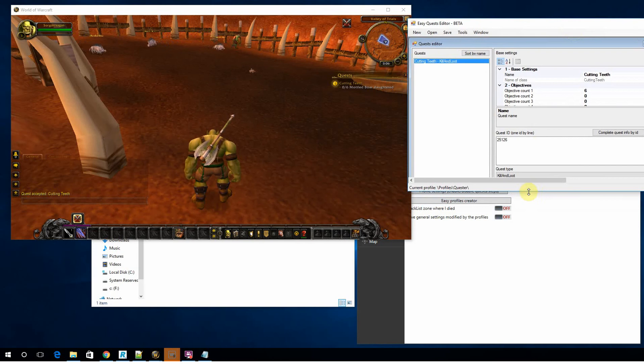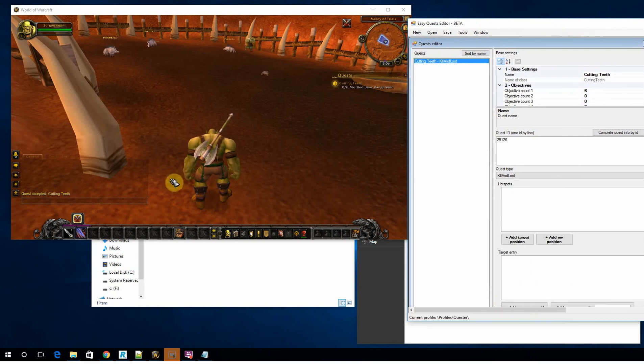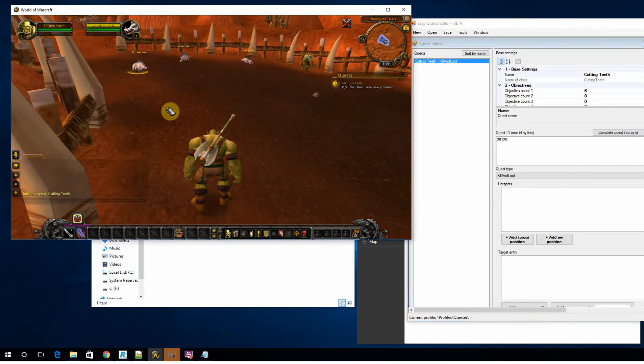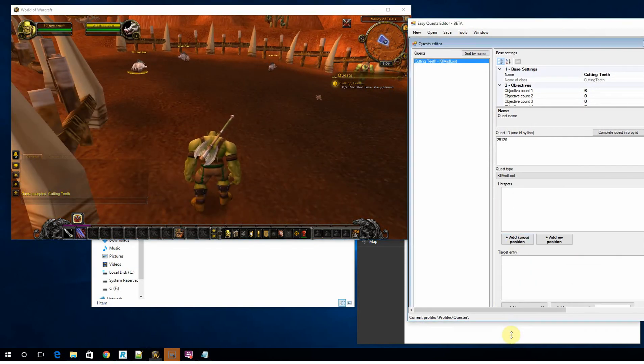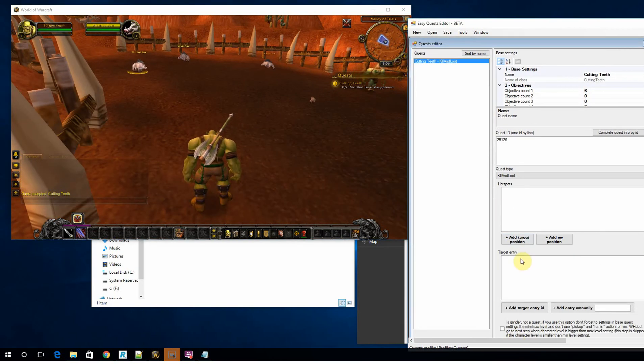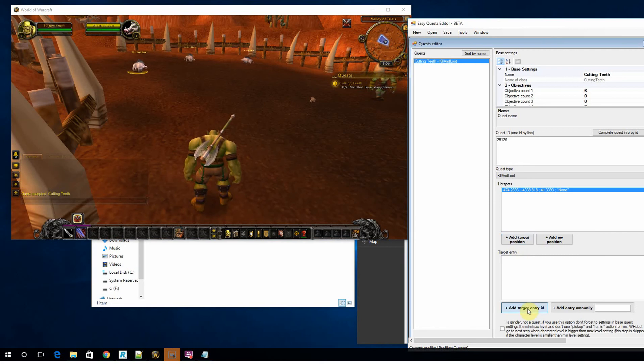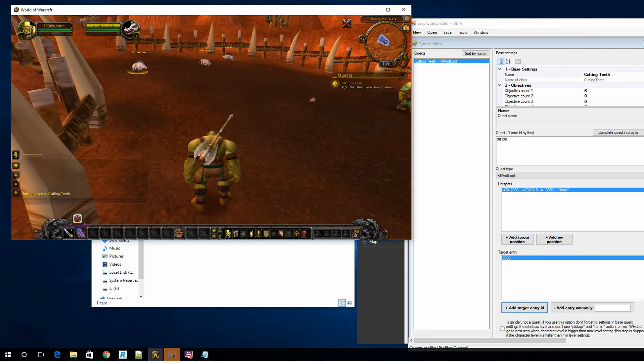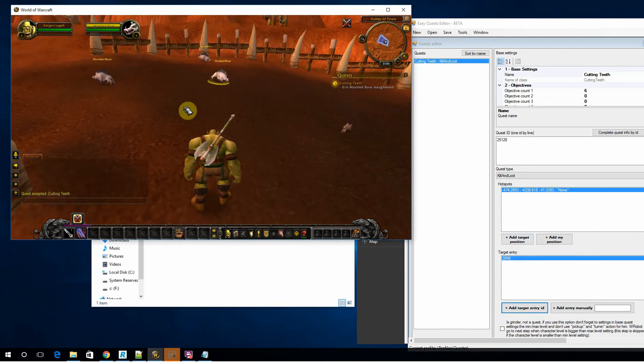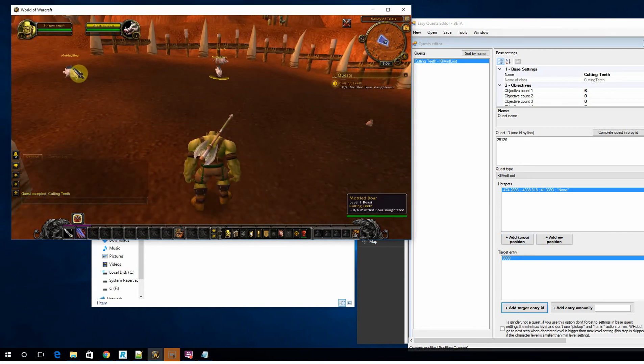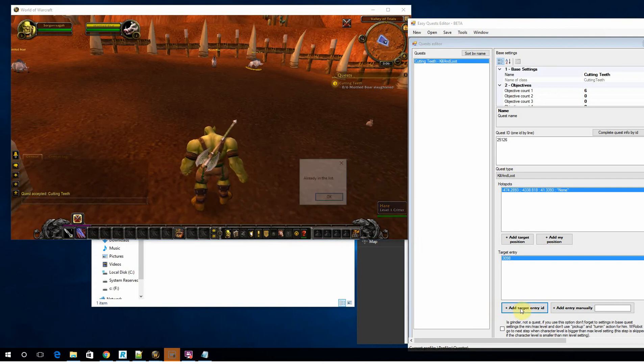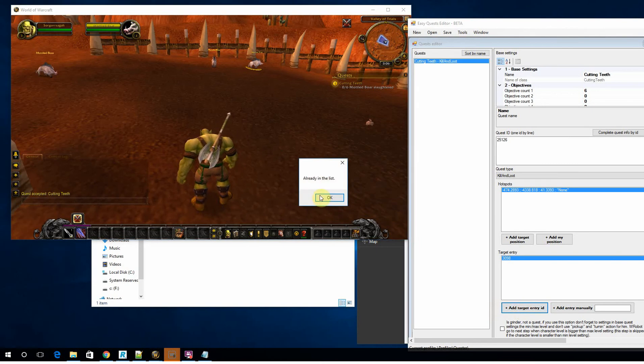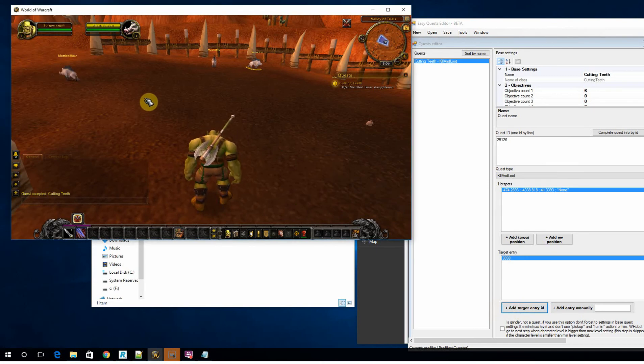So we're currently at the location where the boars are, and all you need to do is add the target position and add the target ID. Now the target ID will be any NPC with the same name as what you're currently targeting. If you try and add it twice, it of course tells you it's already in the list.